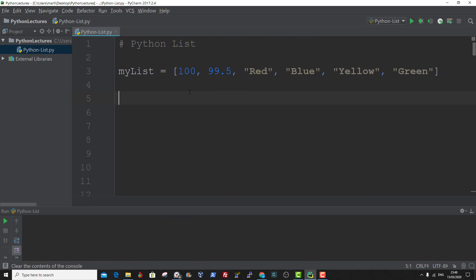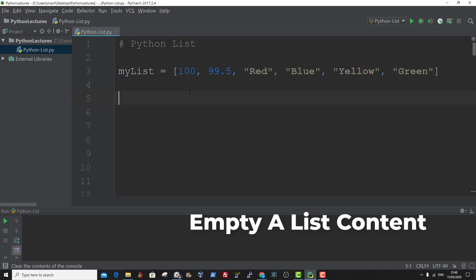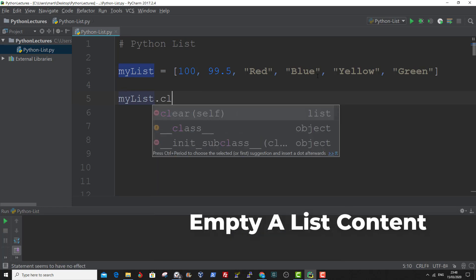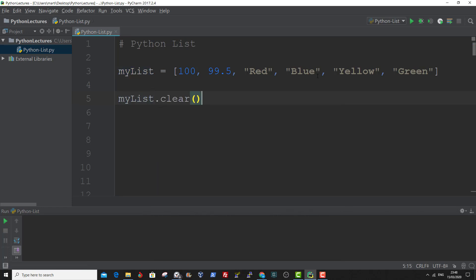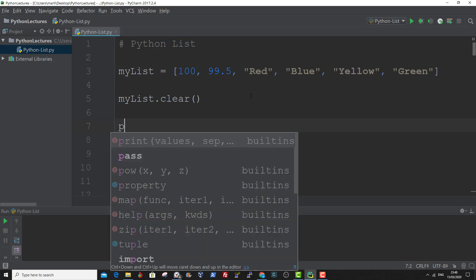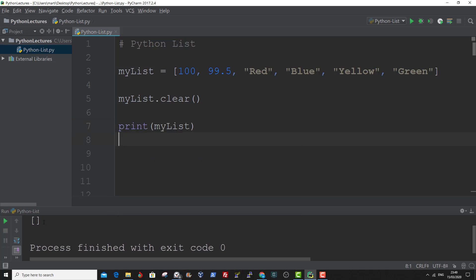You can empty the content of a list using the clear method. Let me show you an example. First, you specify the name of the list dot clear. Now if we print out the content of MyList, it's an empty list. And that is how to empty the content of a list.